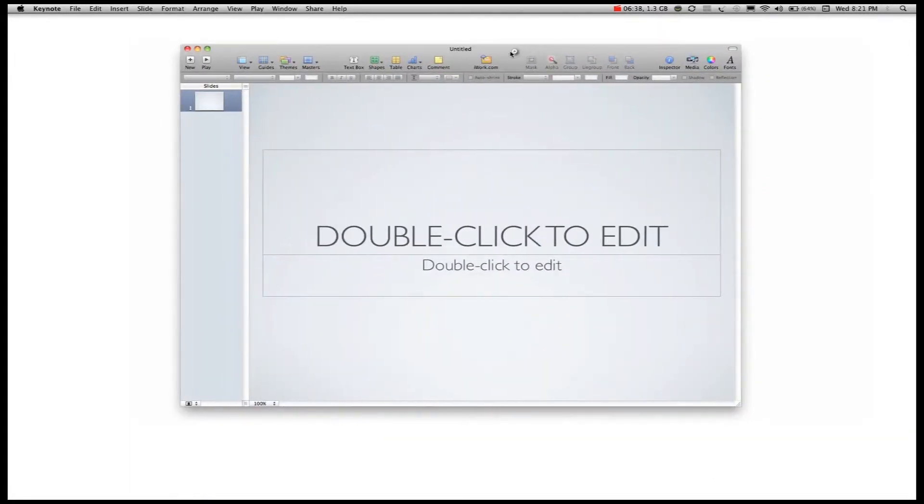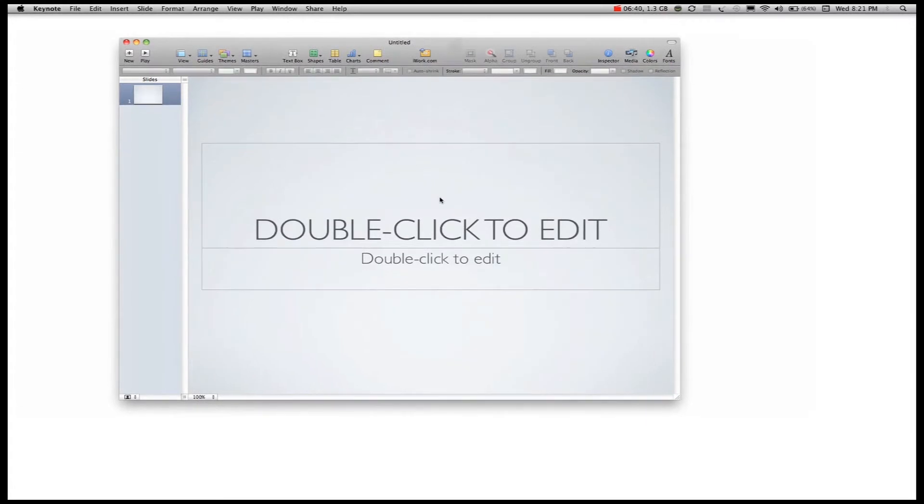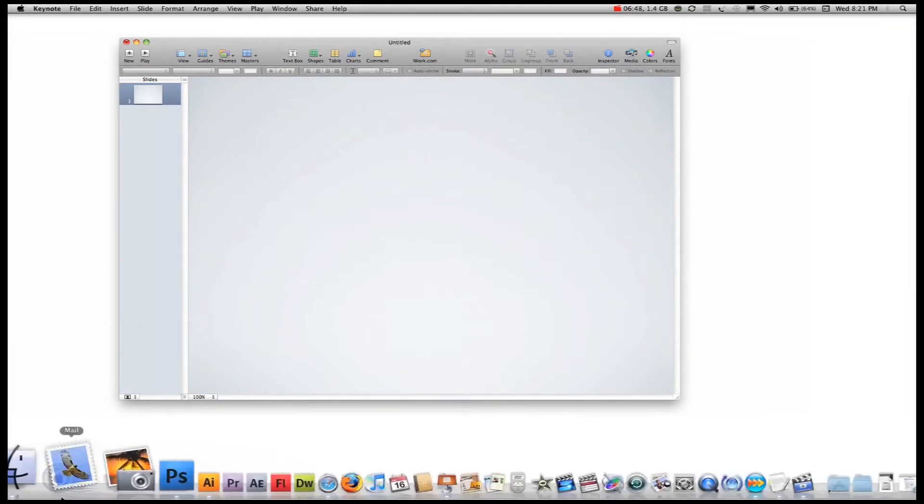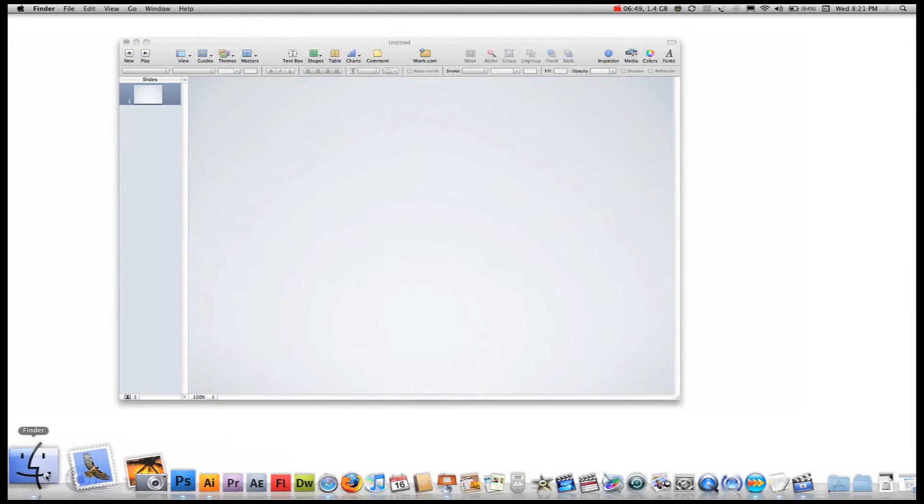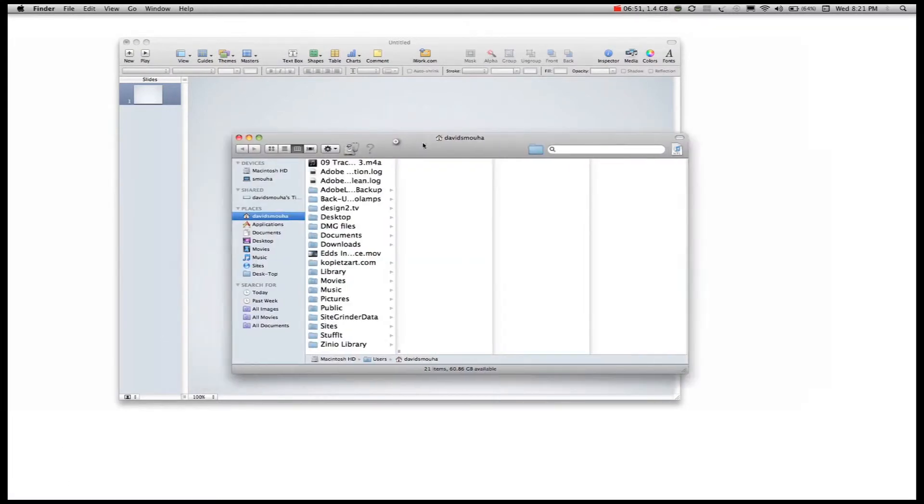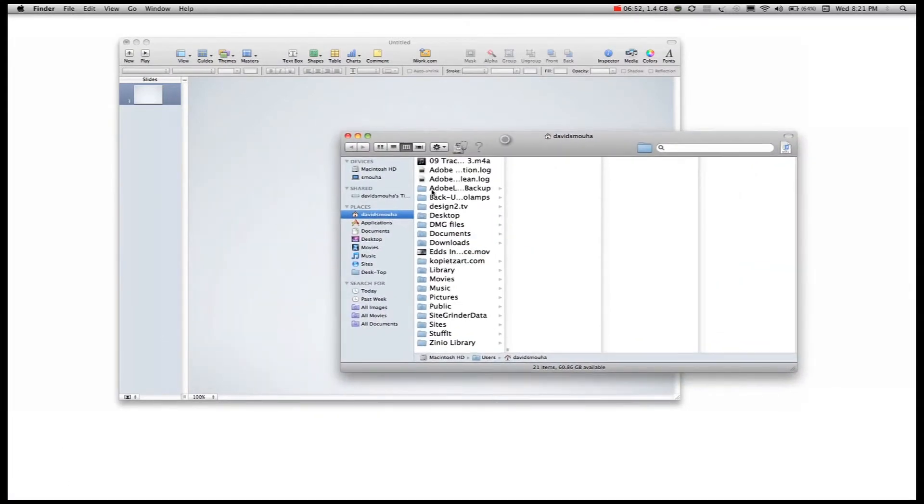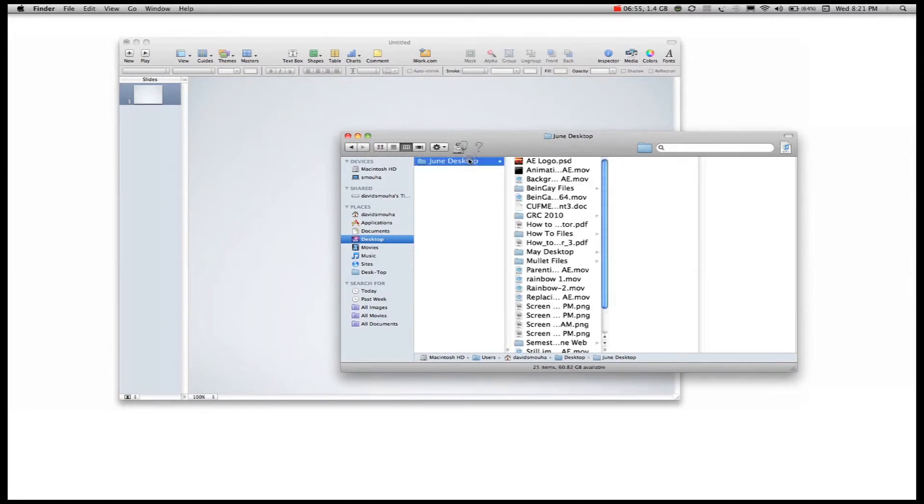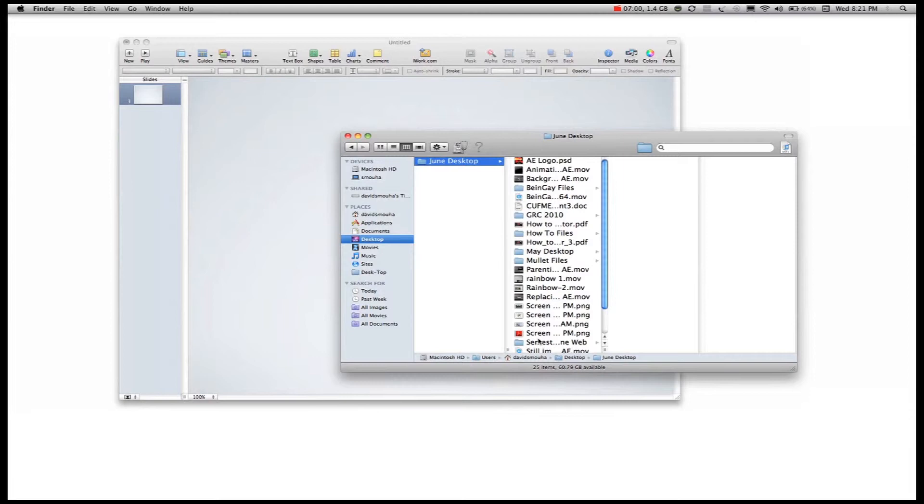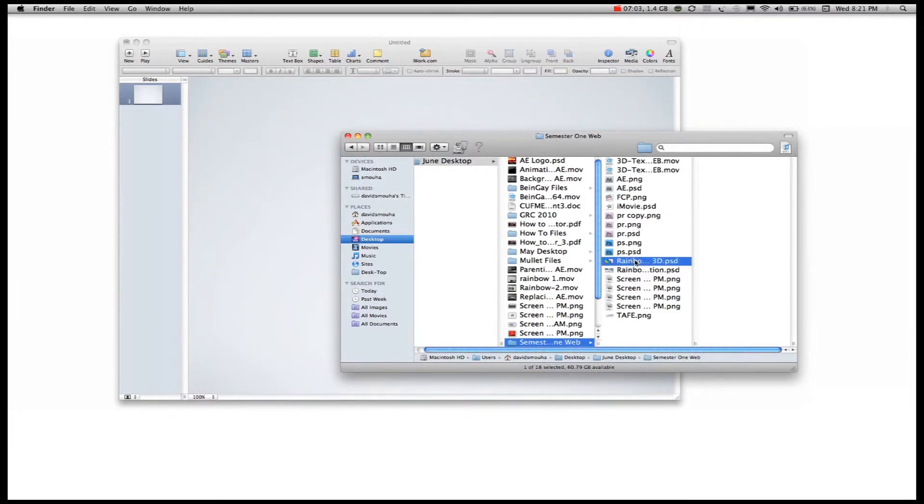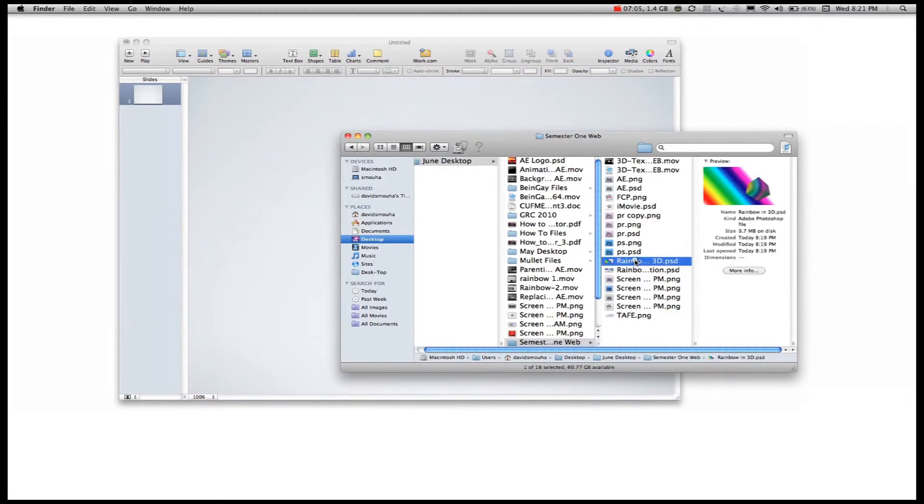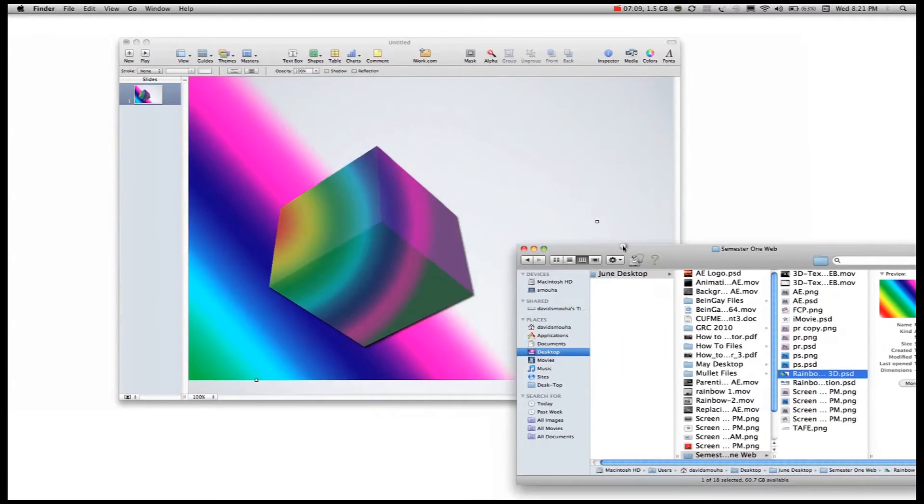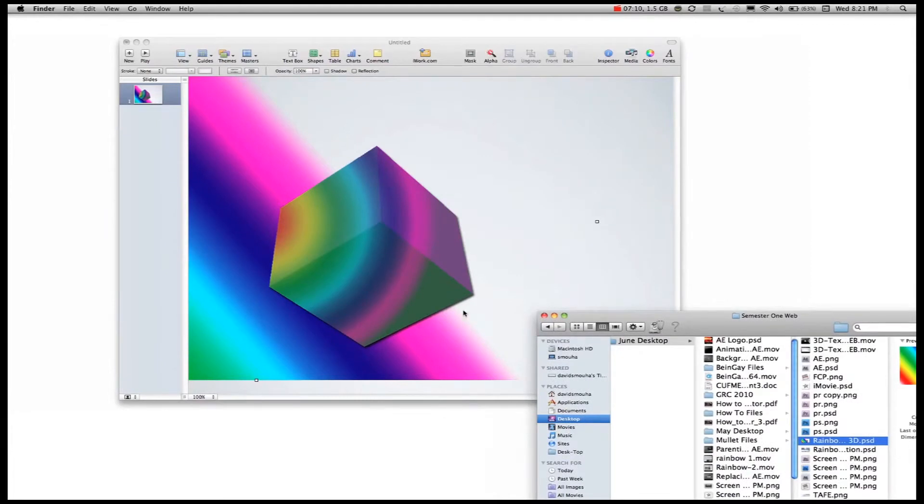Now I'm going to get rid of the text. Just highlight it. Click delete. Highlight. Click delete. And I need to bring up my menu. And in my desktop, I've got my documents. And I've got my semester 1 files. And there I've got my rainbow in 3D. And I'm just going to grab this file. Drag it over. And drop it. Onto my background.